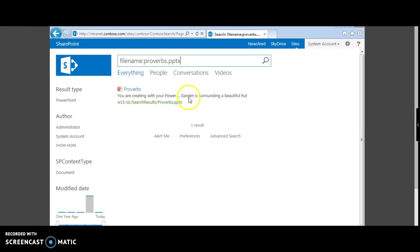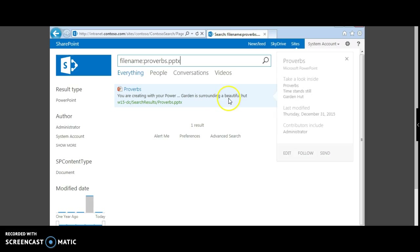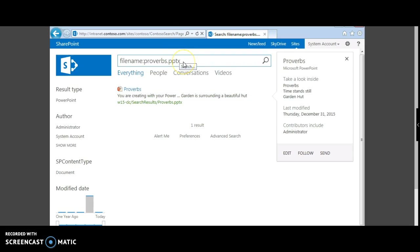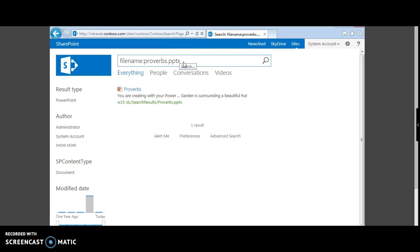If you observe this document, we will be seeing a NEAR field. Looking at the content, 'garden' is surrounding a beautiful hut — 'garden' and 'hut' are separated by four words. There is a useful query called NEAR which allows you to search for documents where words appear close to each other. Let's try to search for 'garden NEAR hut'.